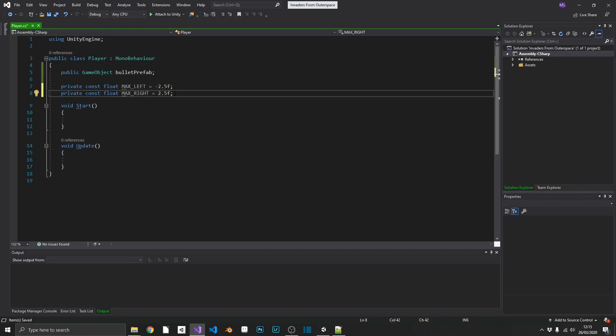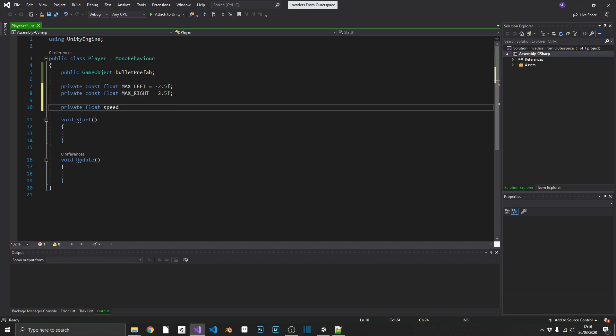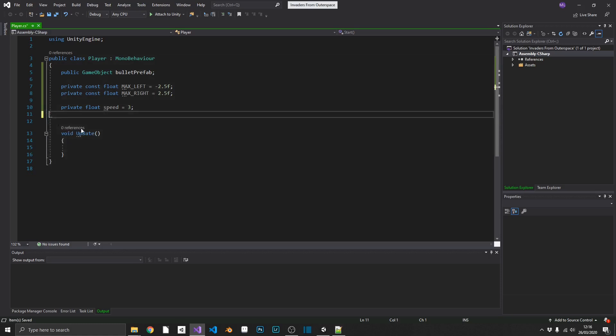We're also going to want to put in a speed value. Now, a little bit of a spoiler later on, we're going to be creating a scriptable object to hold quite a few of our ship's values. So just for now, I'm going to put in a private float speed, and we'll set that to 3. Like I said, we'll be removing that later on. This is just so we can get our script working today. And that should be all we need for our fields for now.